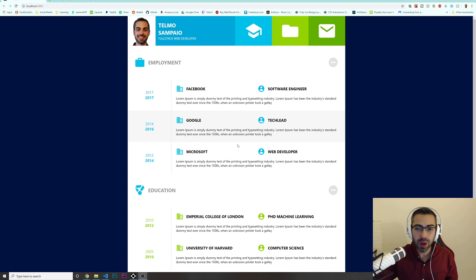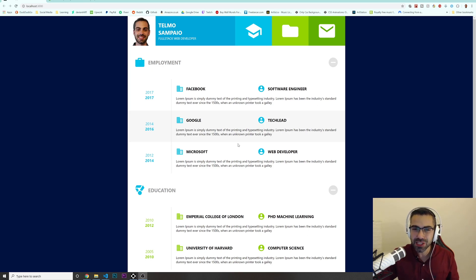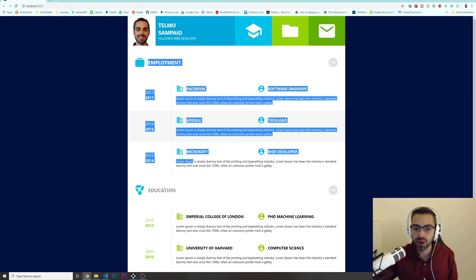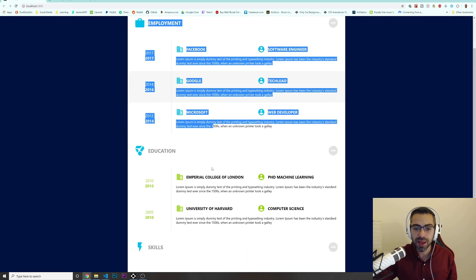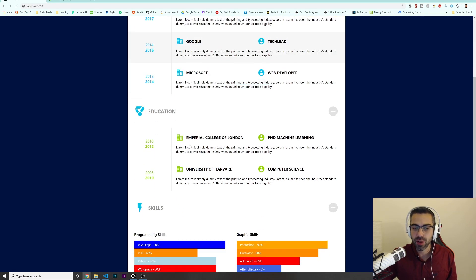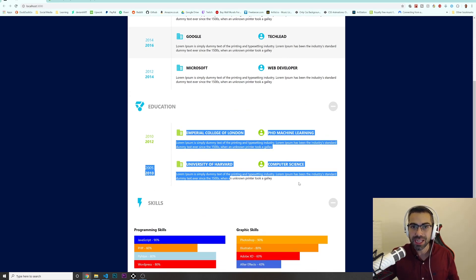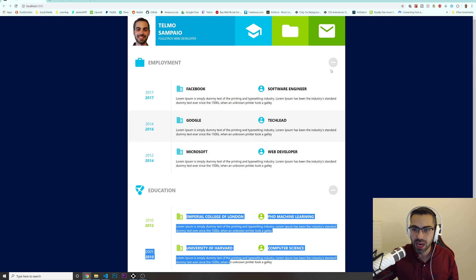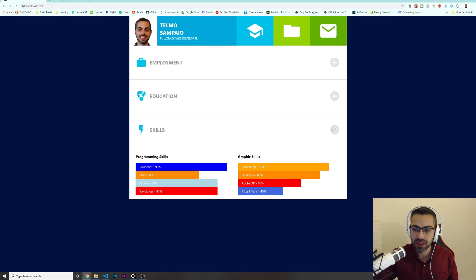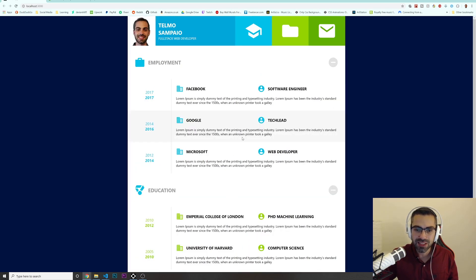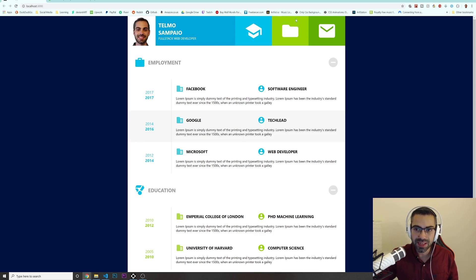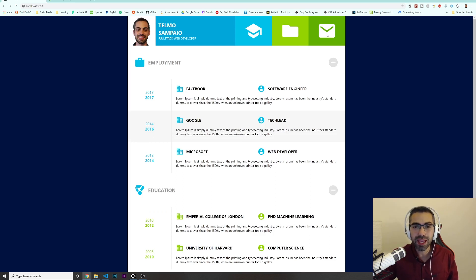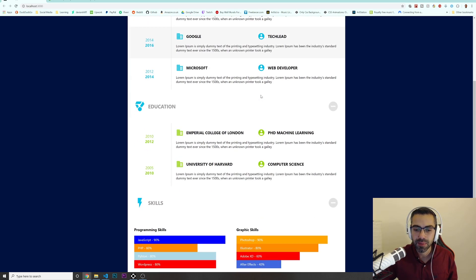So this portfolio website is still not completely finished but we will do it together. This is the front page where you will have details about your employment, your education, your skills, and you can customize these for yourself. I put some dots in here so you can minimize these sections if you want. We will have another section to show the projects and another section for the contacts. Maybe we can even do some kind of emailing.